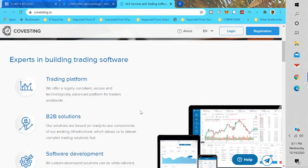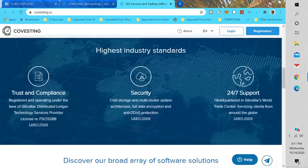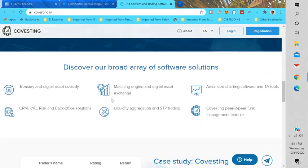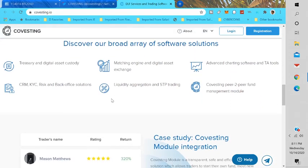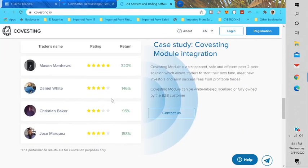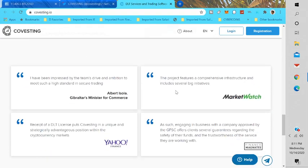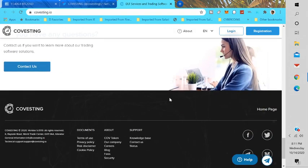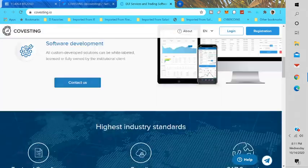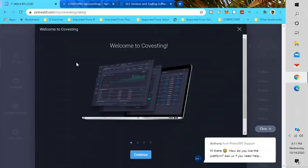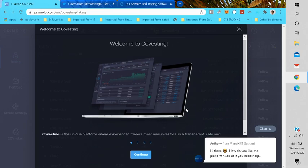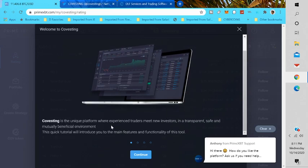Covesting, they're experts in building trading software. They're a global fintech company incorporated under the laws of Gibraltar which offers the broadest array of software solutions for retail and institutional customers worldwide. They provide different trading industry tools, but what's really cool is the Covesting module and what that means. We can follow other traders. Now I just signed up for an account and this is what happens when you sign up for an account at primexbt.com. There'll be a link in the description to sign up.